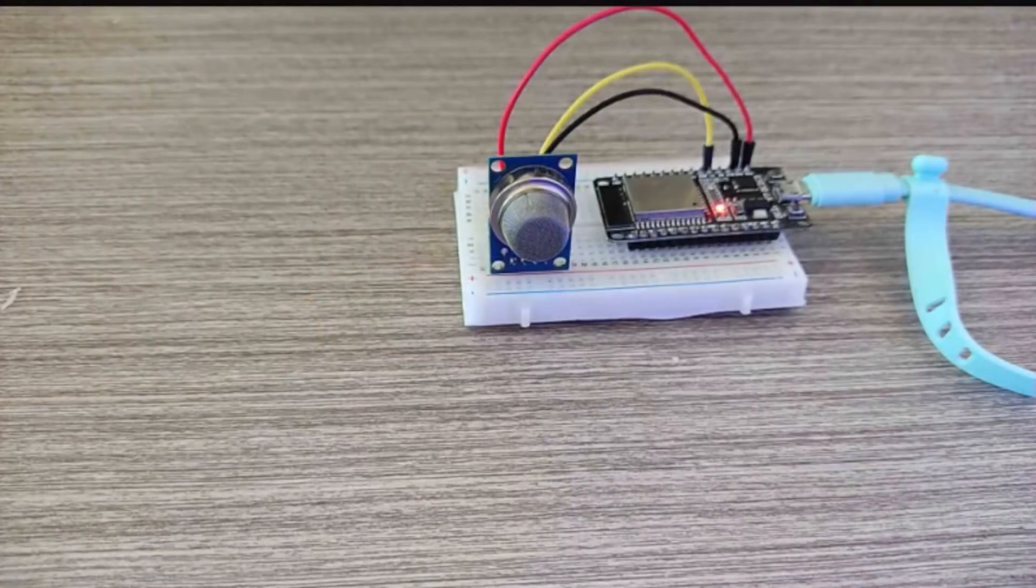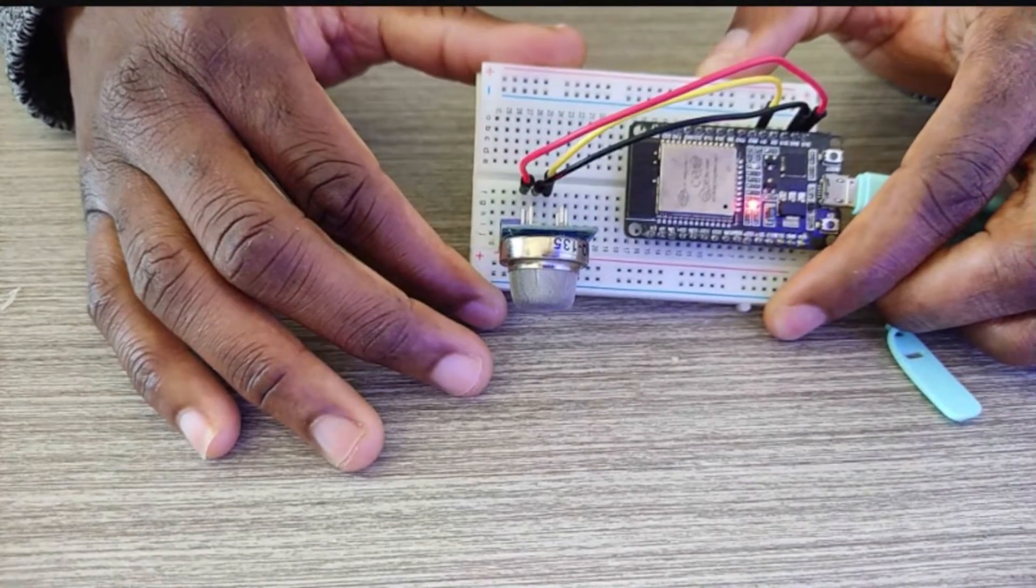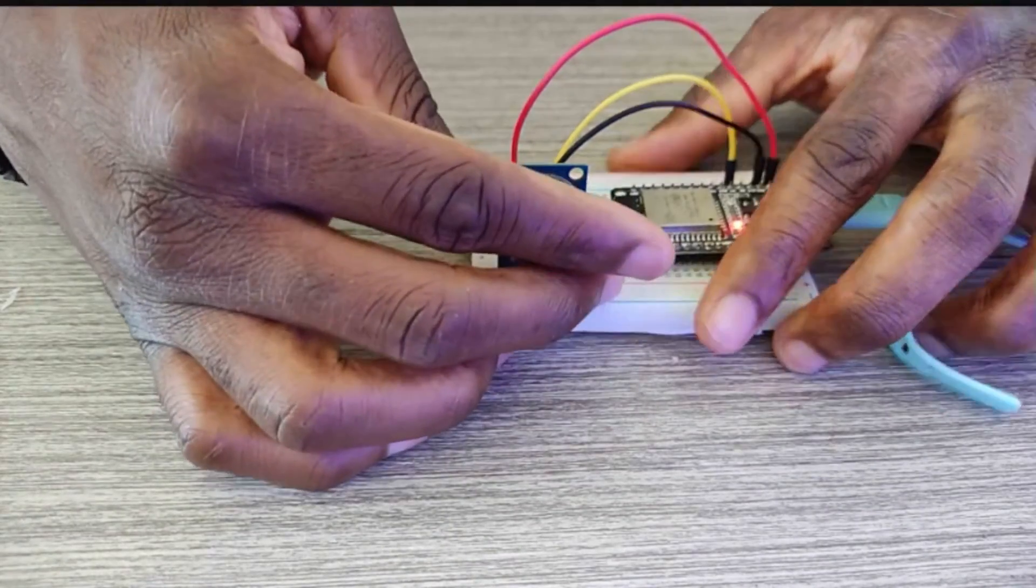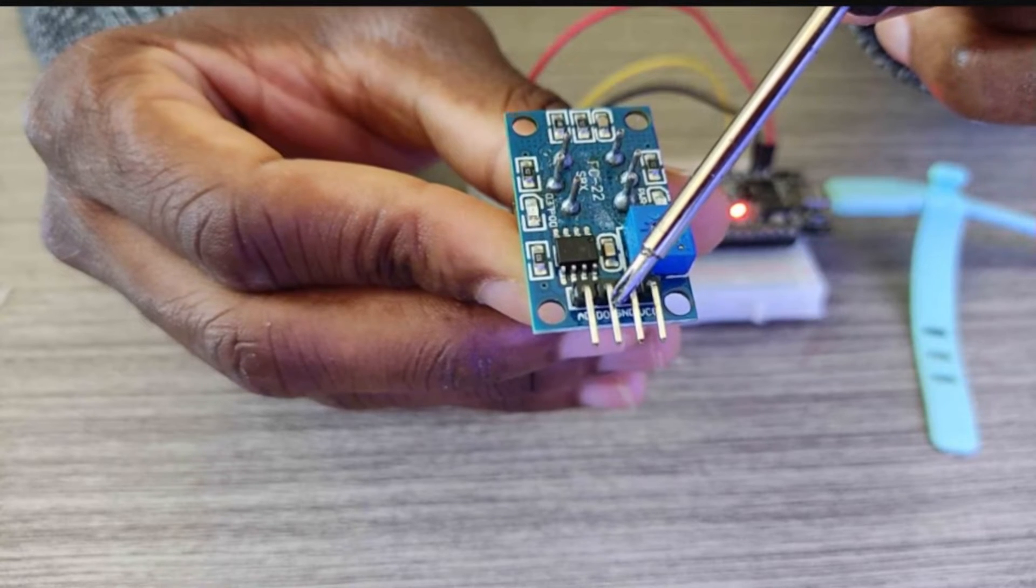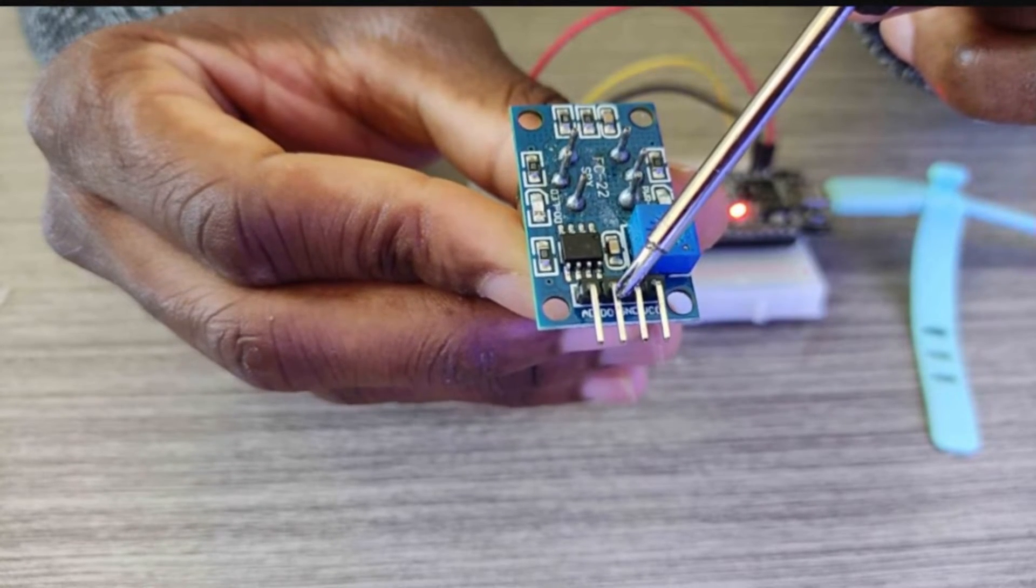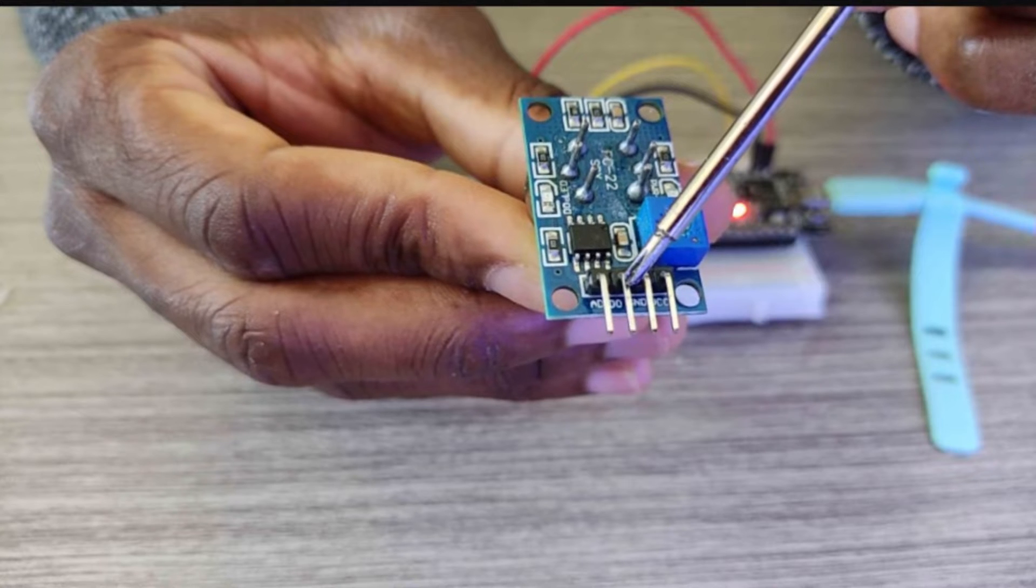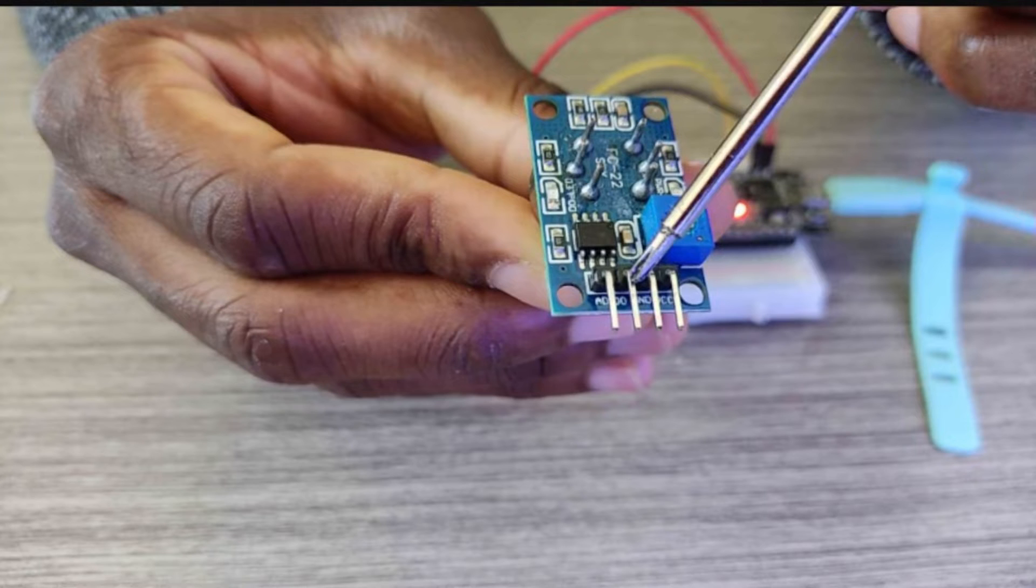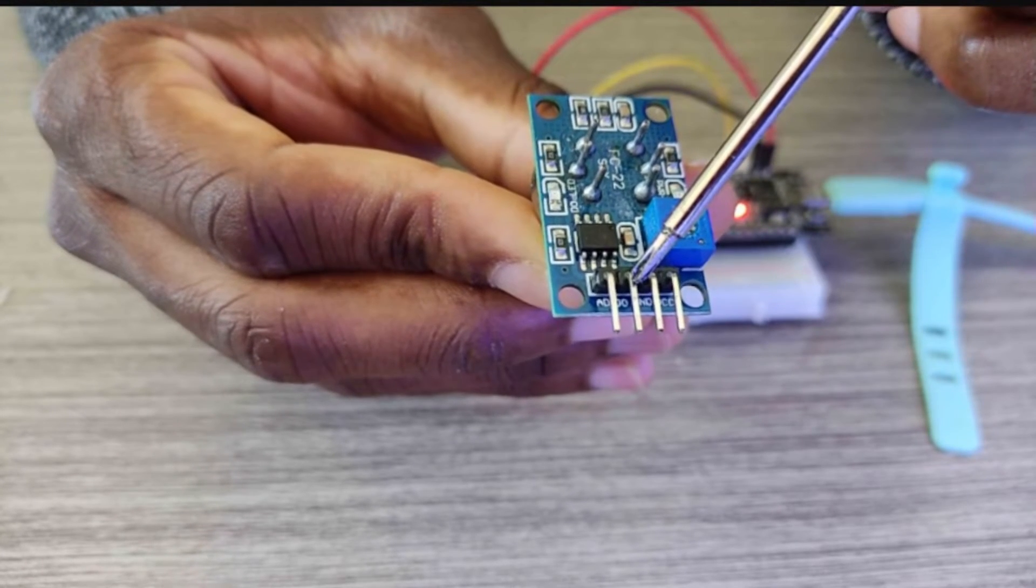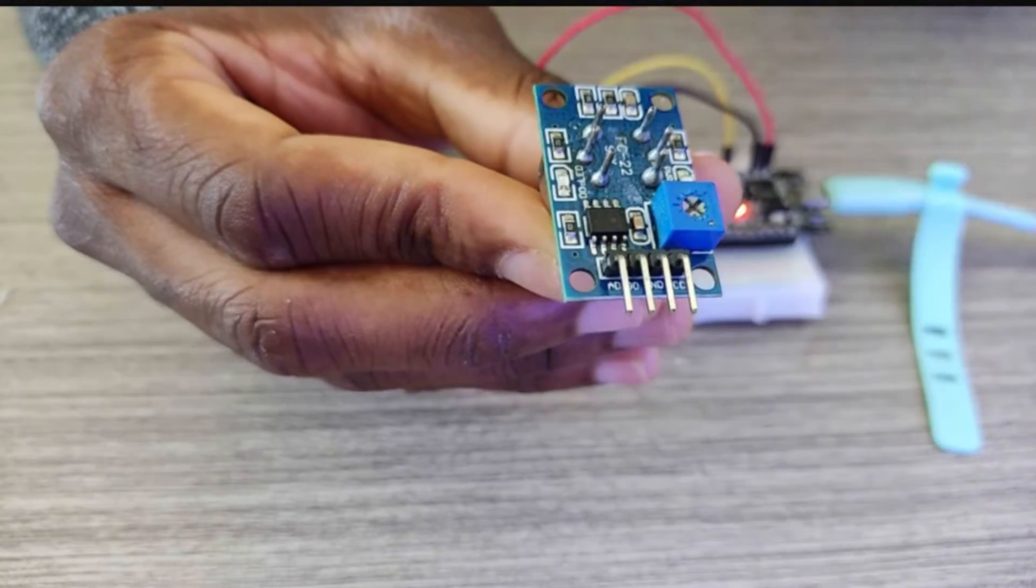That's the smoke or gas sensor and we're going to be using the second pin which is the digital output pin. When it outputs low, it indicates that the gas or smoke is present in the air, and when it outputs high, it indicates that the gas or smoke is not present in the air.